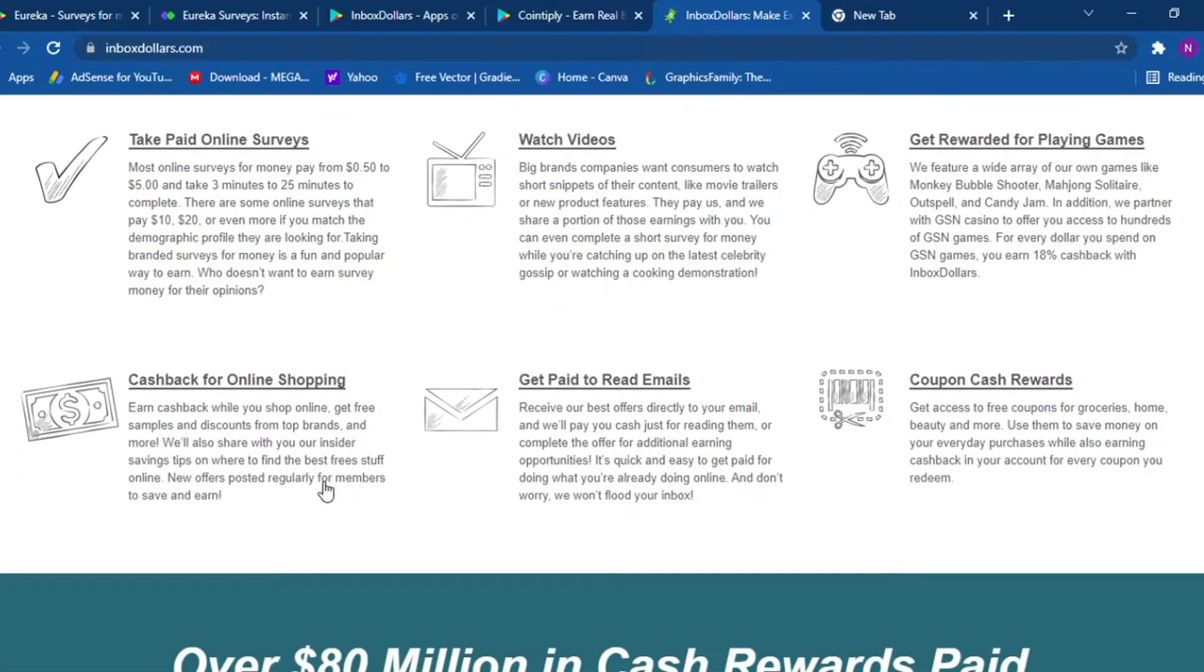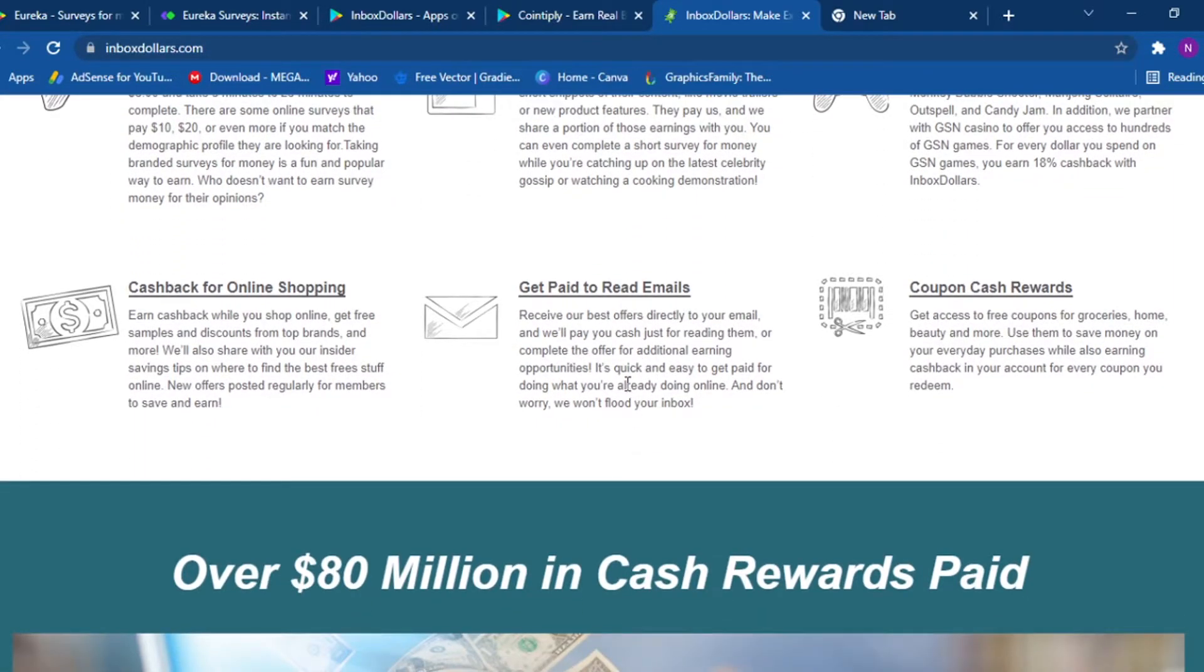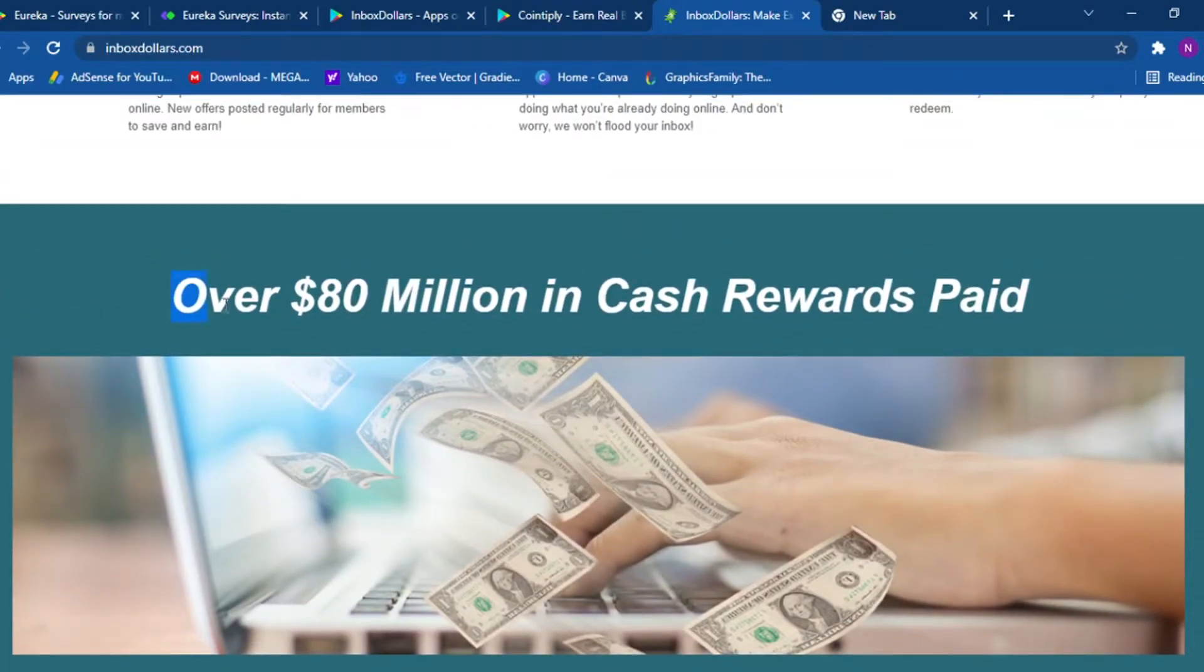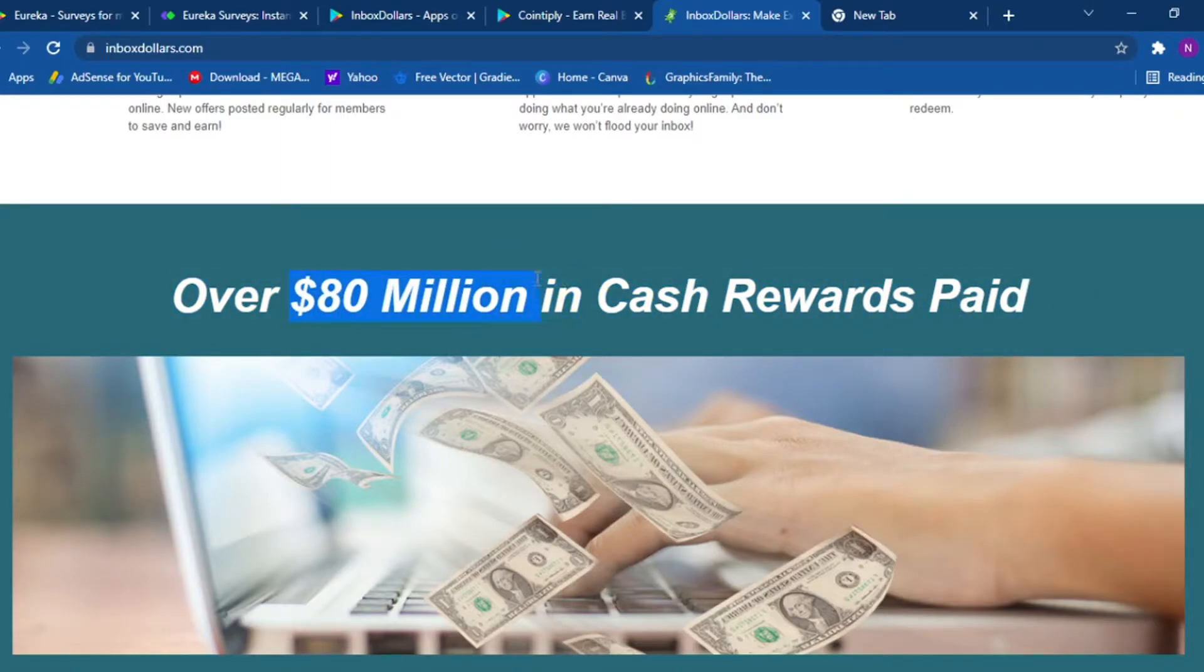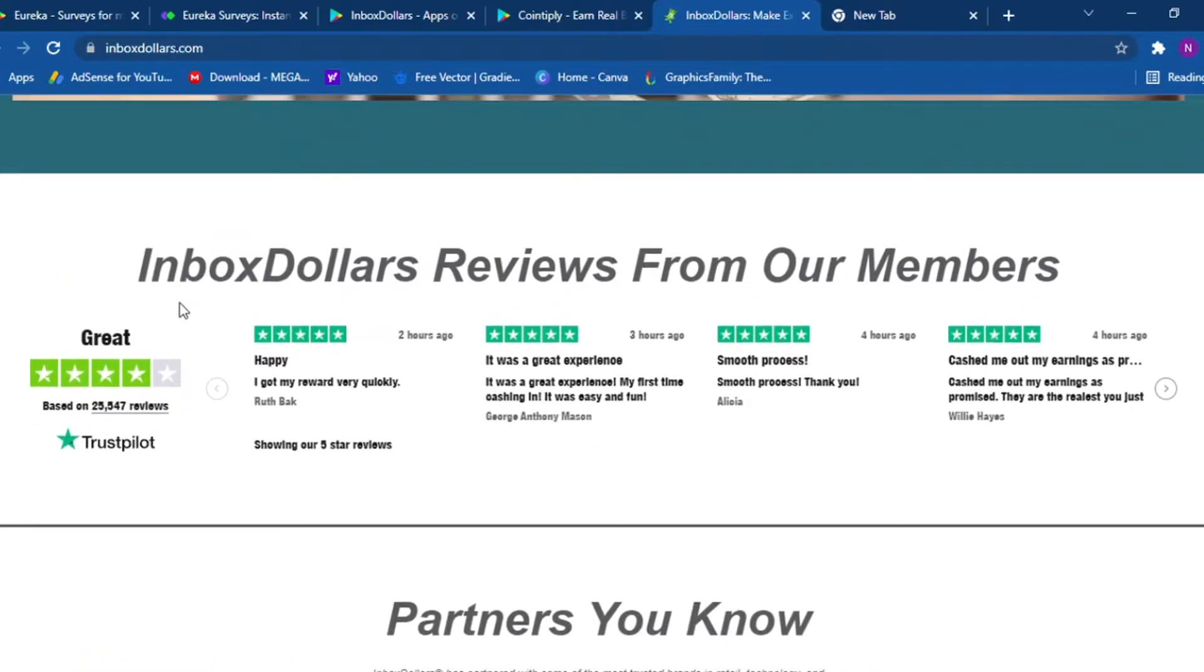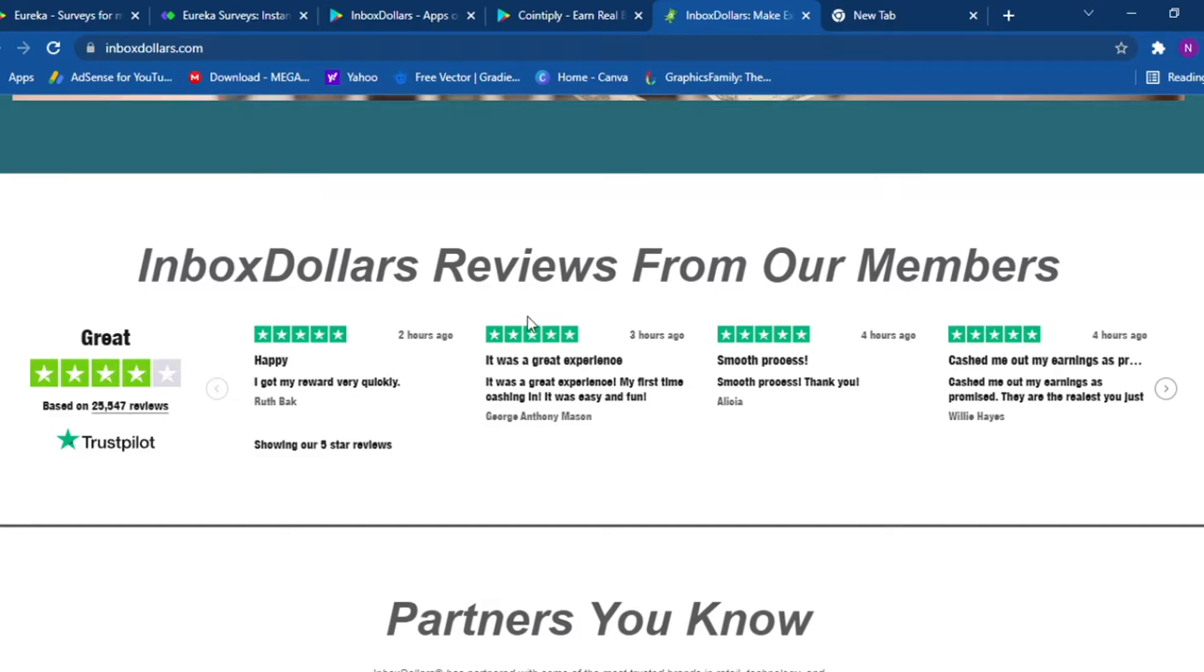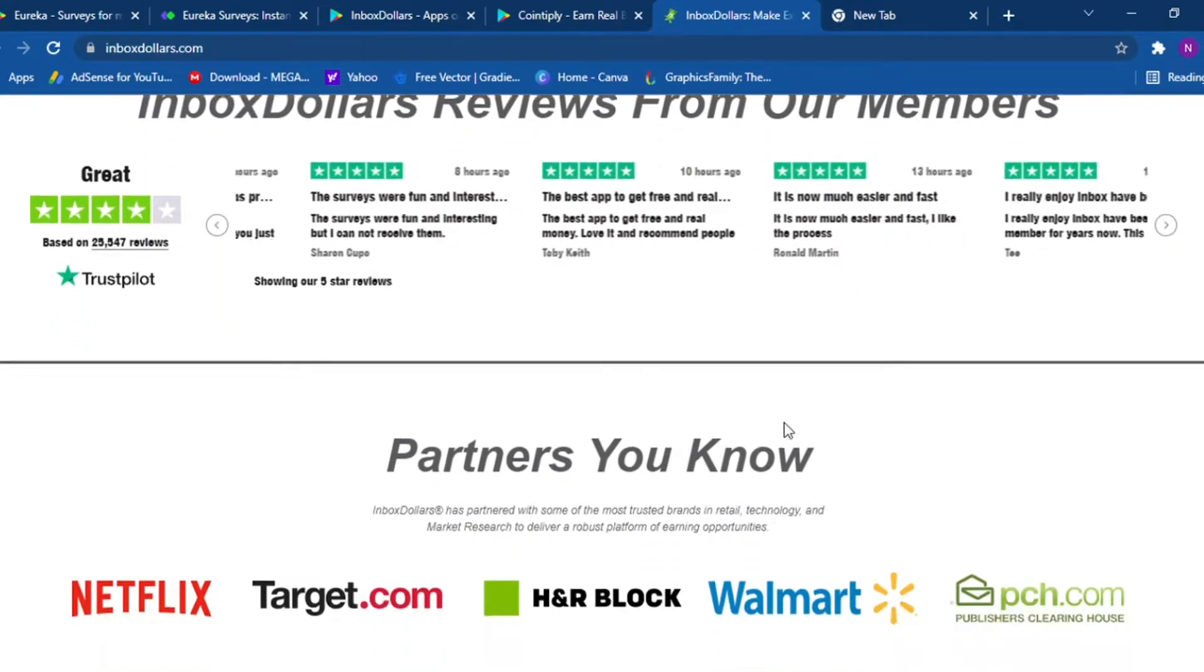You can also get paid to read emails and there's definitely a coupon cash reward. And over 80 million dollars in cash rewards paid. 80 million dollars, it's not a small number. Inbox Dollar reviews from our members, you can check. They have a four star review and almost all their customers are happy with them.